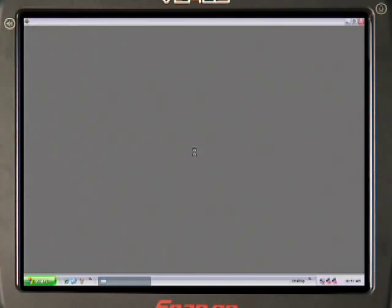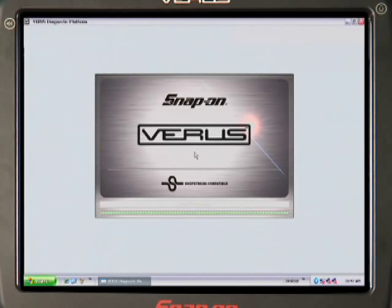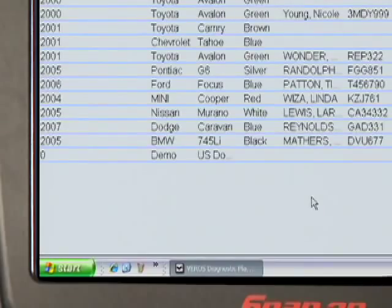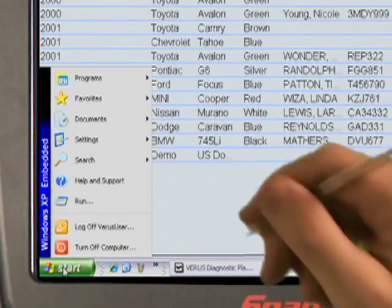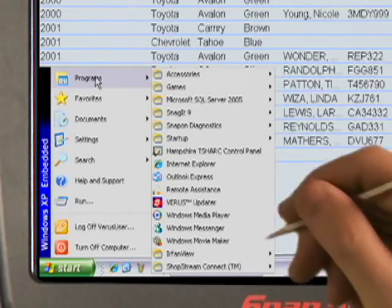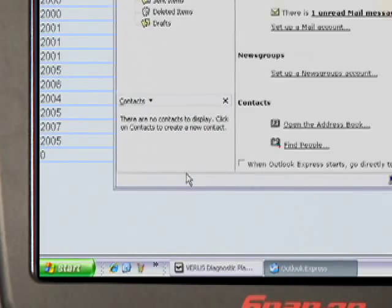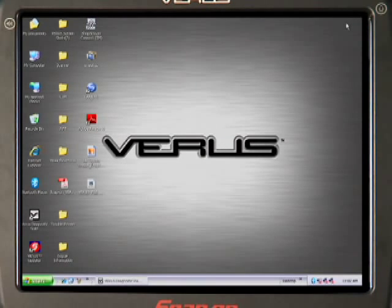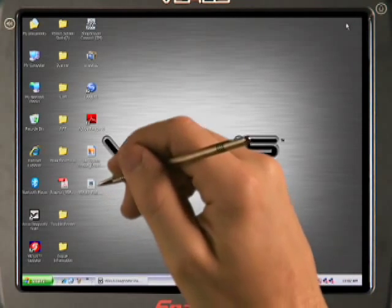The Verus Diagnostic Suite loads and shows the vehicle ID tab. The layout of the screen looks just like Windows — works just like Windows, so you don't have to learn anything new. You can open applications by selecting Start and Programs from the toolbar at the bottom of the screen and open the program of your choice, or minimize the Verus window and select a shortcut from the Windows desktop.